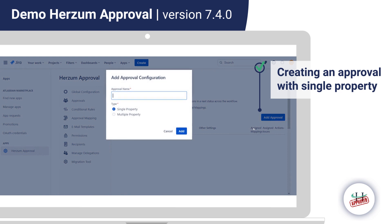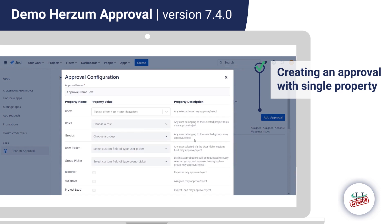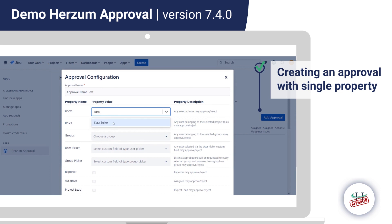By clicking the Add Approval button, we enter the approval name and select whether there will be a single or multiple properties. In the case of a single property, clicking Add brings us to a page where we choose a user for approving or rejecting. Only one user can be selected — if you try to select another, the app automatically takes the value of the last one selected.